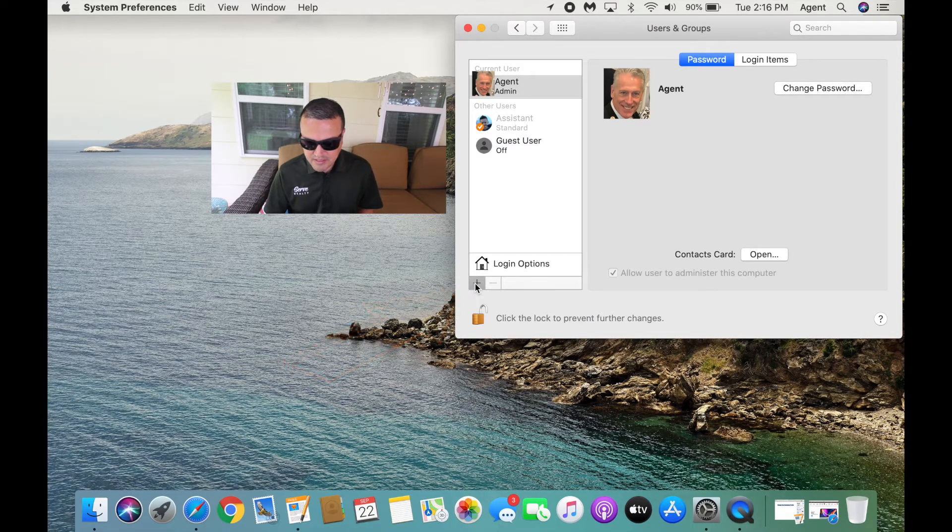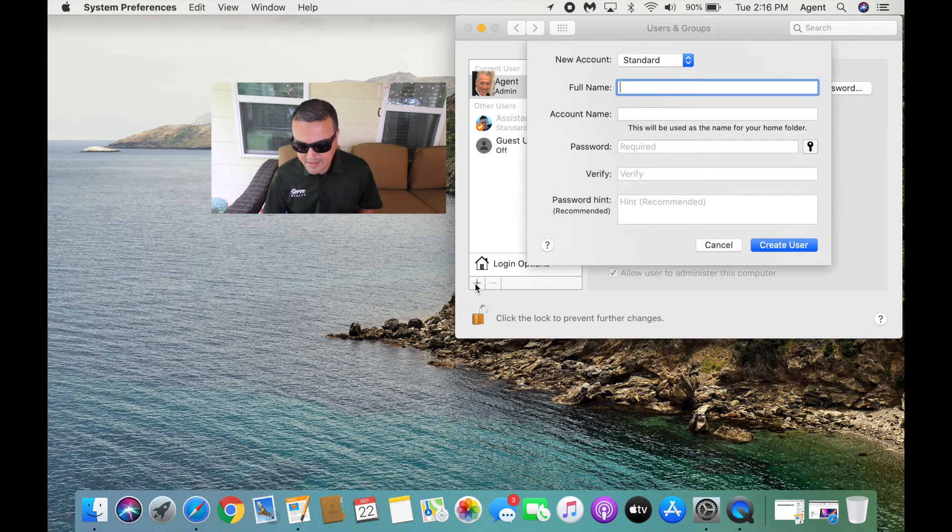You simply click Add and fill in all that information, and that's how you create a user. You can create one for your assistant, your daughter, your son, your spouse — whoever it may be — so that next time they log on, they are on their own little system.